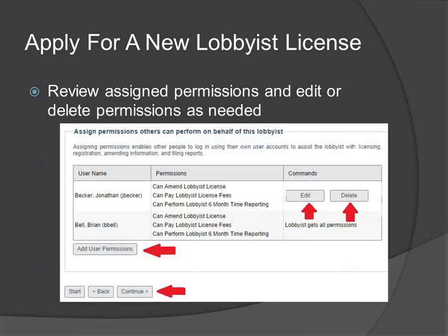From this screen, you can edit or delete assigned user permissions for your account or add new user permissions. When you have completed adding user permissions, click on Continue to proceed with your lobbyist license application.